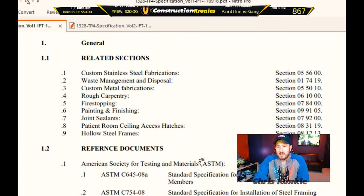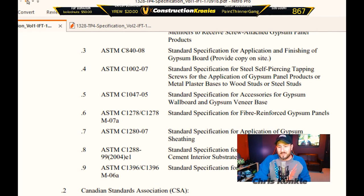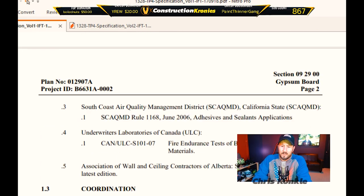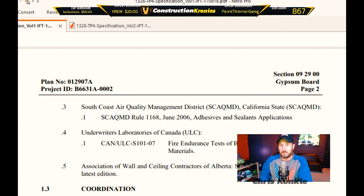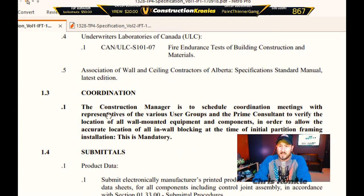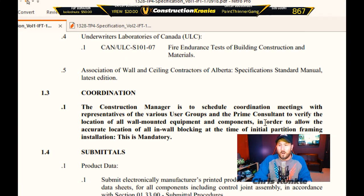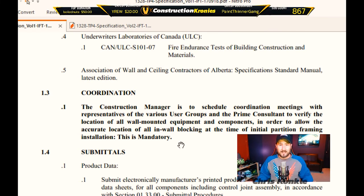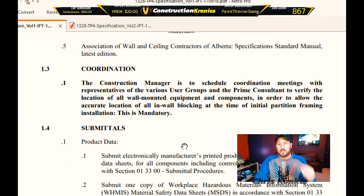This gives you a list of standards that your materials need to meet. You're going to go with major suppliers and they'll have the right products — you just need to know the right type of drywall, whether it's type X, type C, or whatever. Coordination is important: for example, the construction manager is to schedule coordination meetings with representatives of various user groups and the prime consultant to verify the location of all wall-mounted equipment and components in order to allow accurate location of in-wall blocking. That takes time — you need to know that when you're pricing the job and as a foreman so you don't close up walls prematurely.